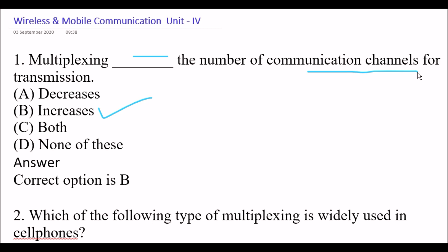This is from DLD, Digital Logic Design — I hope you have studied it. Multiplexing increases the number of communication channels for transmission.